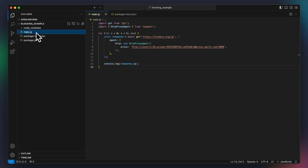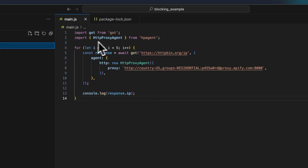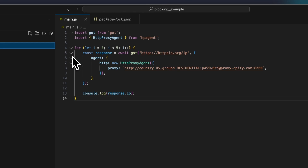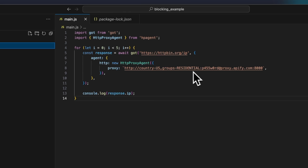So now that we know that using proxies can make our scrapers more reliable and less prone to getting blocked, let's see how we can send a request using a proxy. In this example, we added an authenticated proxy to the JavaScript HTTP client, Got, and put it inside a loop to simulate multiple requests to the same URL. Notice the country US group's residential username in the Apify proxy URL.